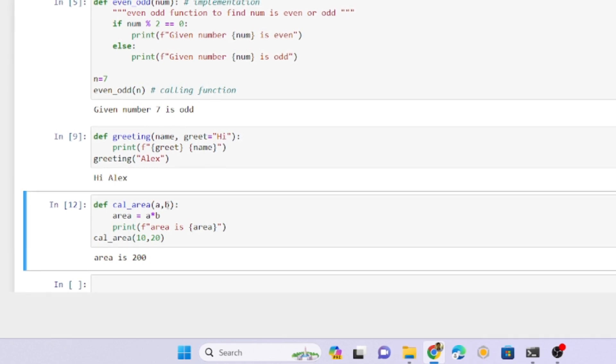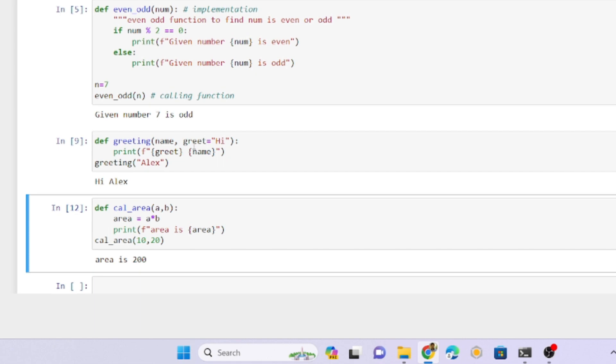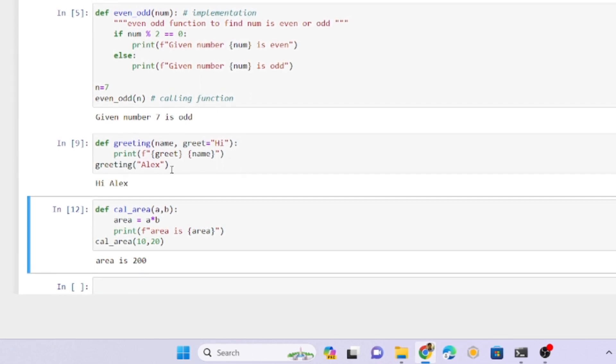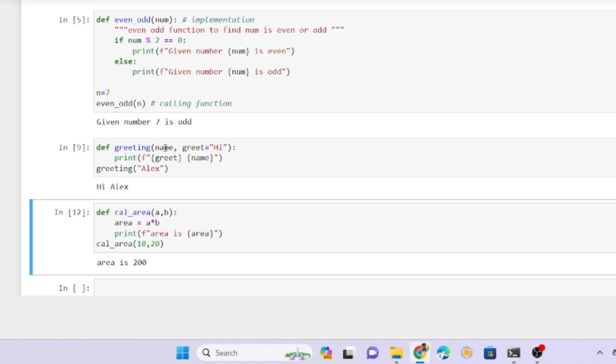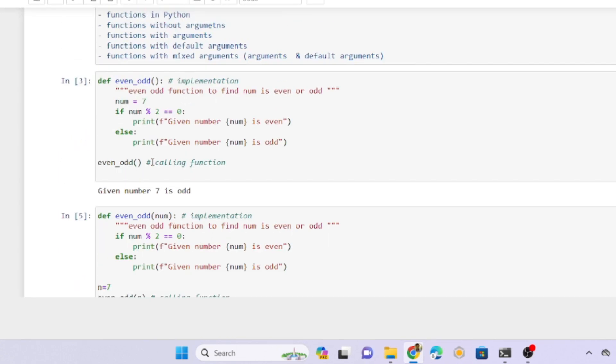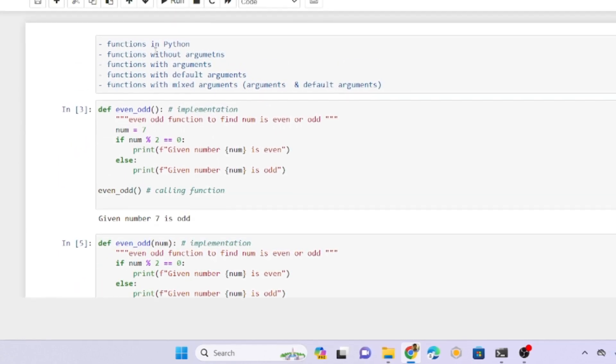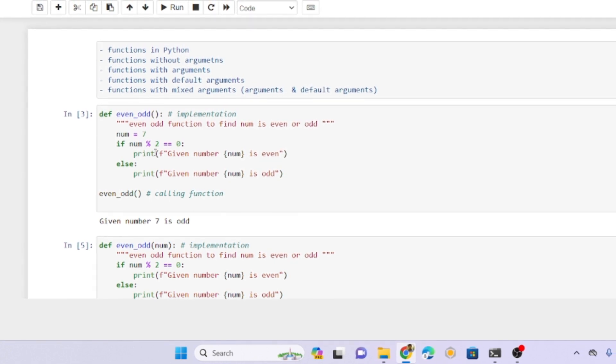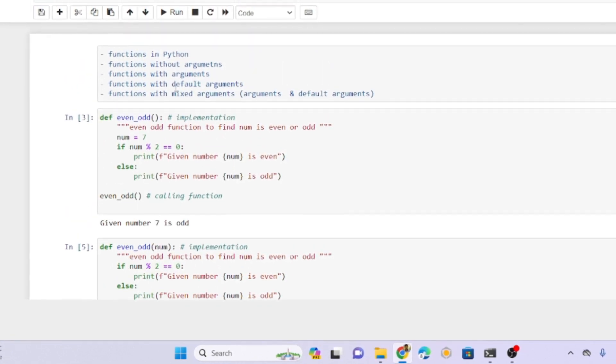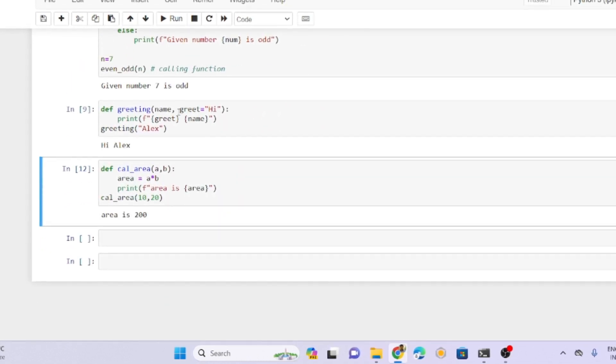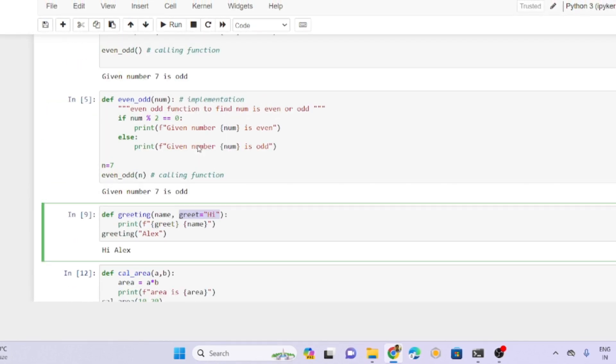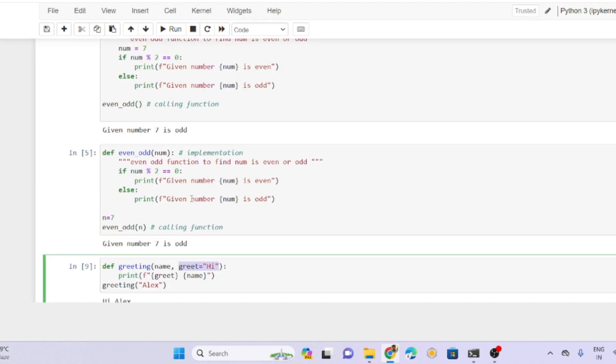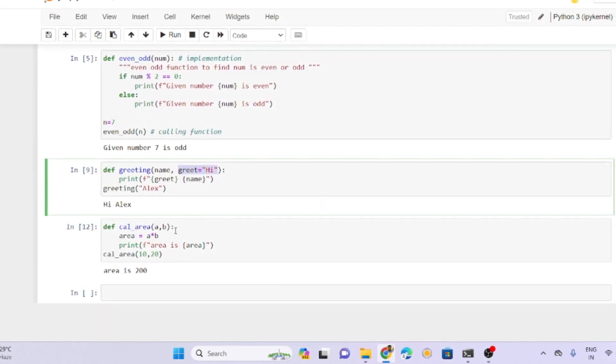Whatever arguments it requires, that many values I need to pass. With default arguments, even if I skip the default, it can take it. This is the example of an argument, with default argument, passing the argument, and without argument. You can see functions without arguments, functions with arguments, functions with default arguments.